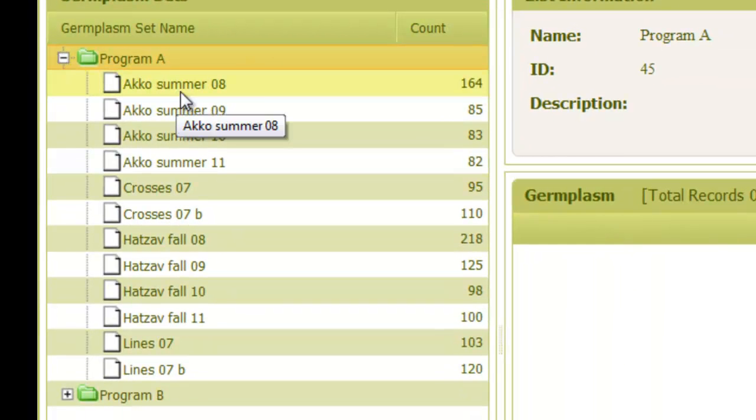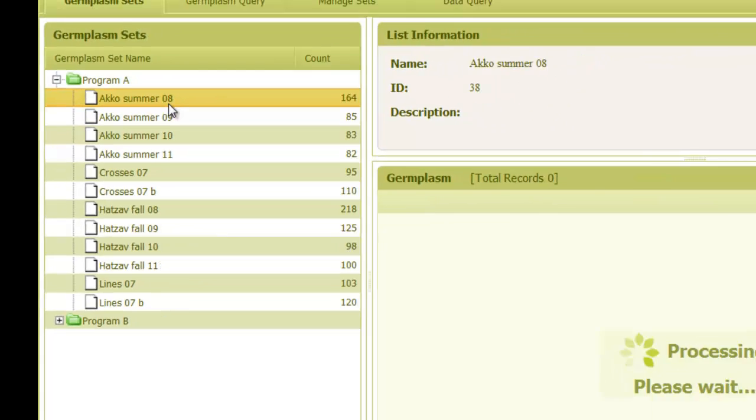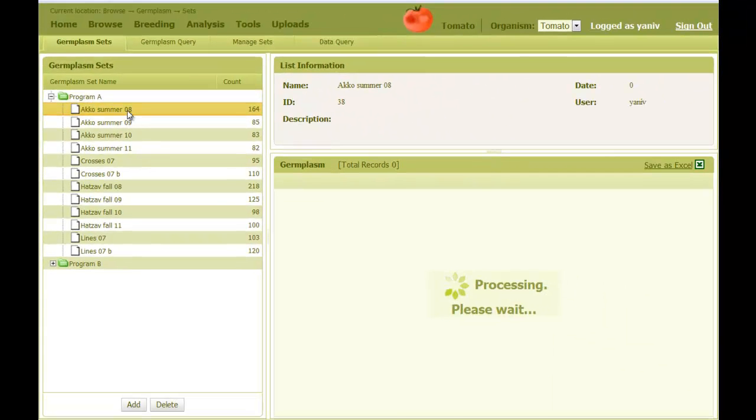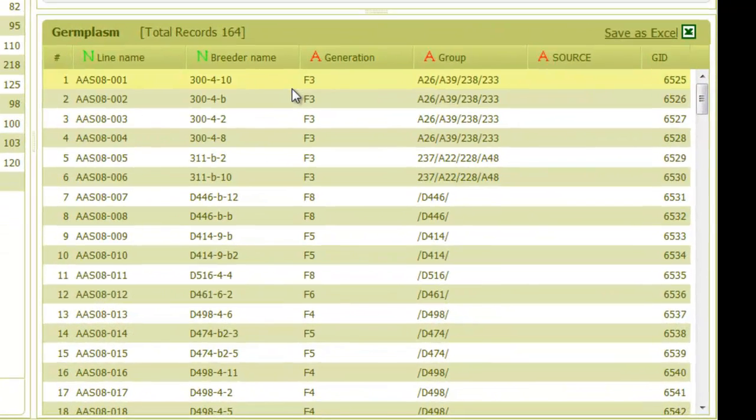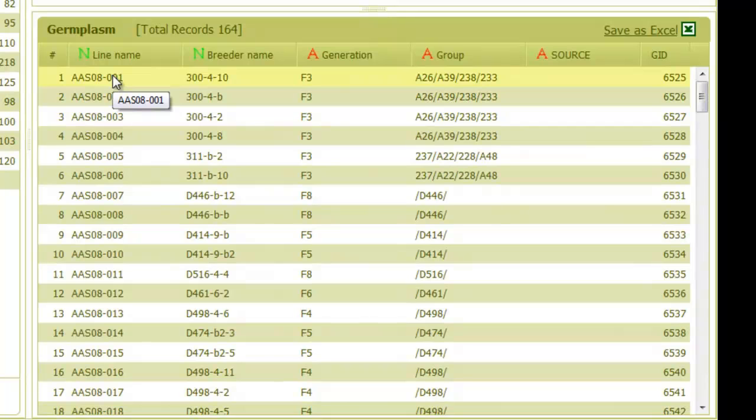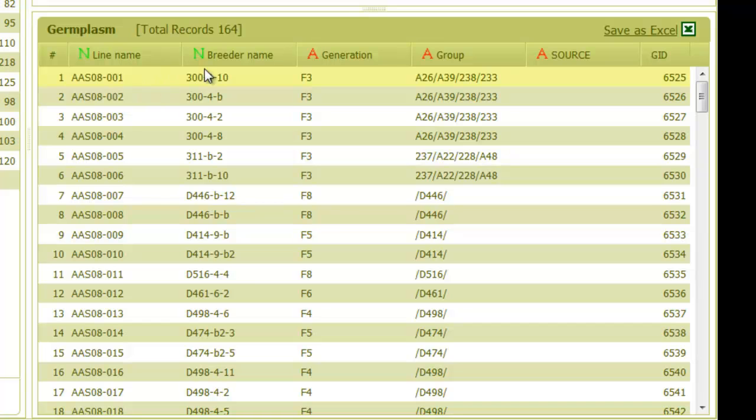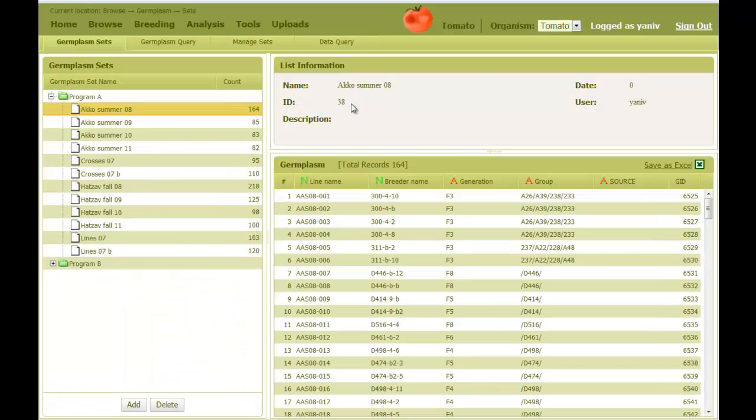Once we select a list, here I select Akko Summer 08, all lines in it are displayed on the right. We can see the line name, which is typically the name written on the seed envelope. And then there is another name that is recognized by the breeder and referred to here as breeder name. Also, we can see the generation. A more detailed explanation about these lists will be covered in another video.